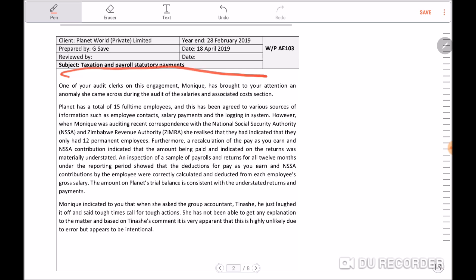After confirming awareness of the PAYE and NSSA contributions issues, you should also go to senior management or those charged with governance, where you discuss this material misstatement and its impact on the audit report.